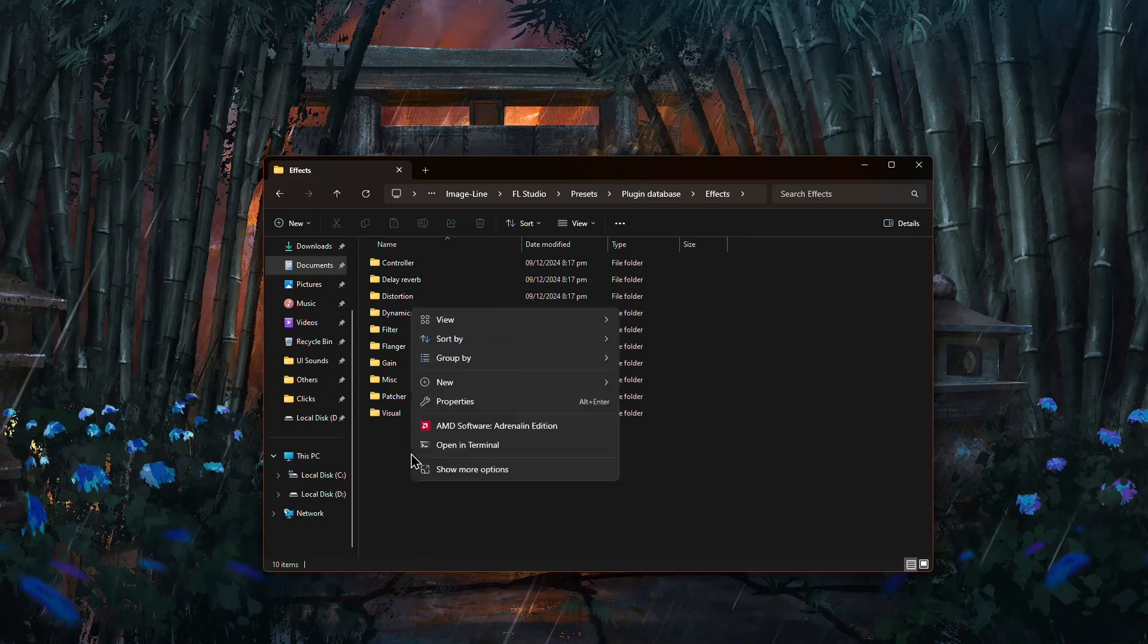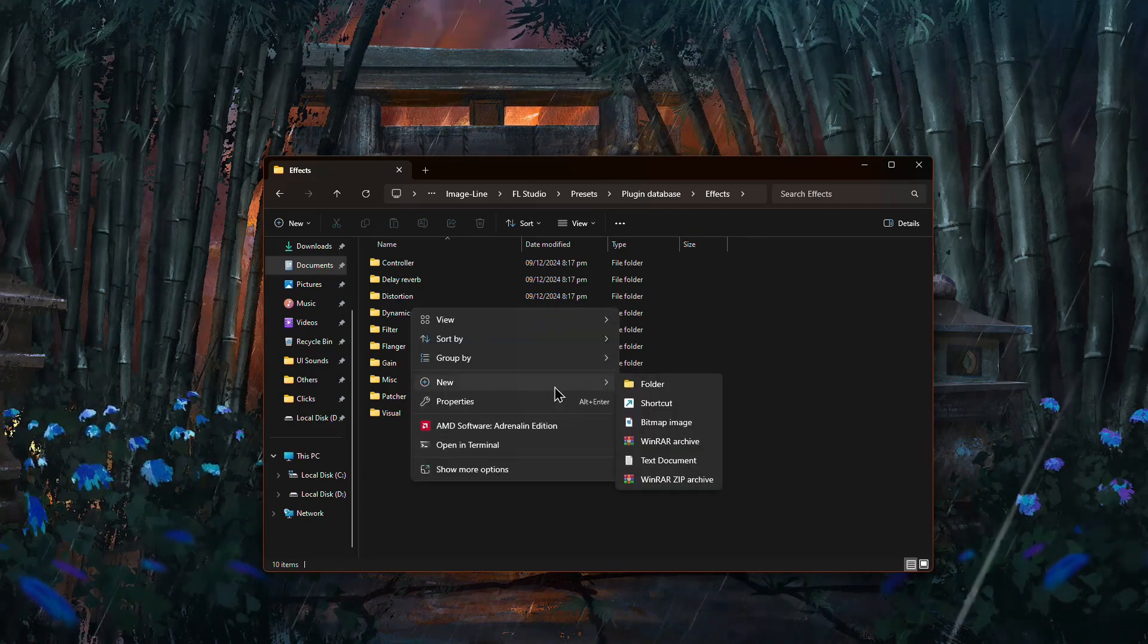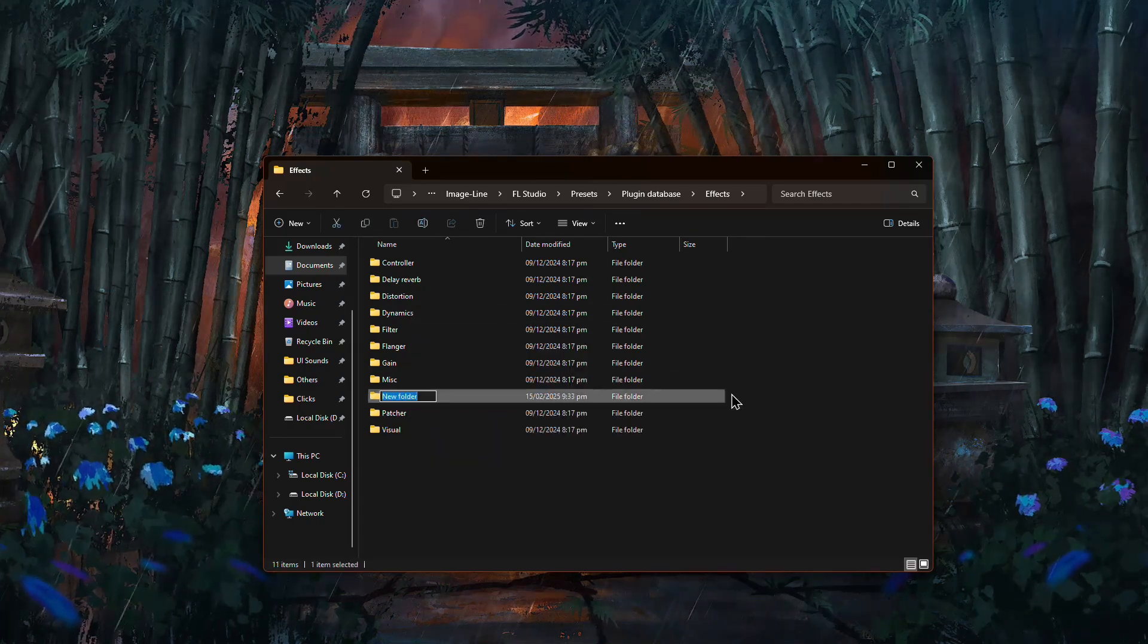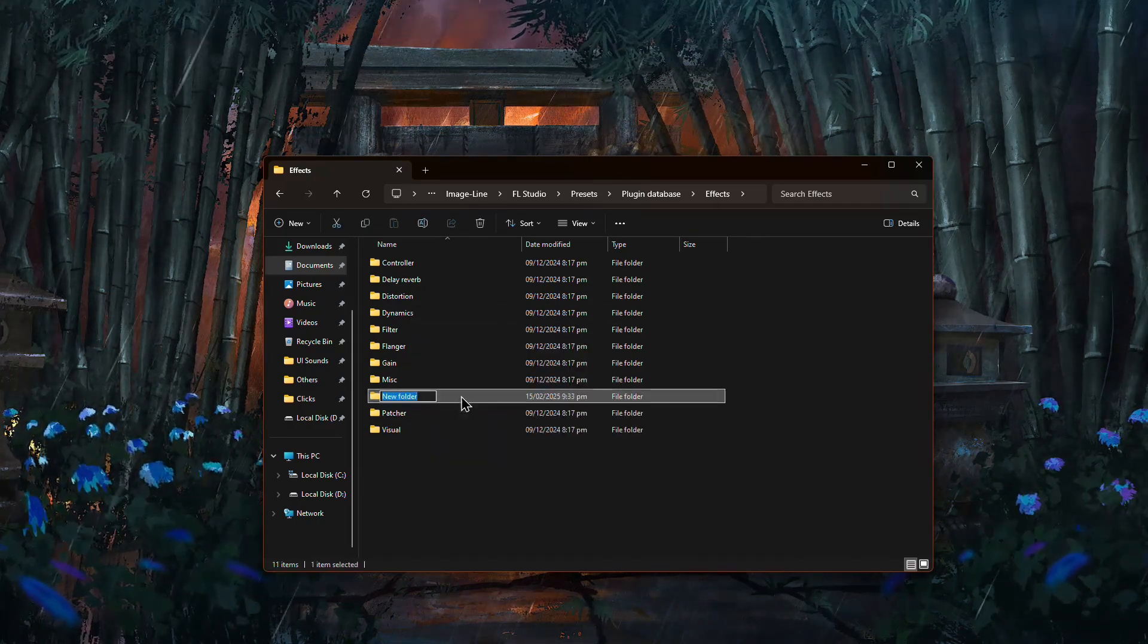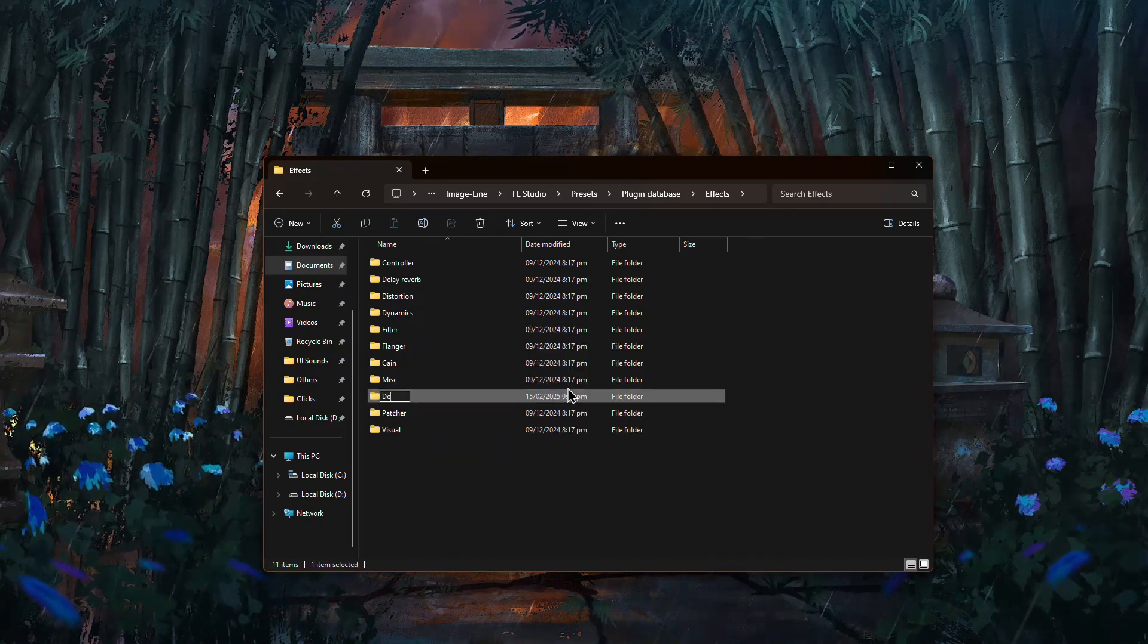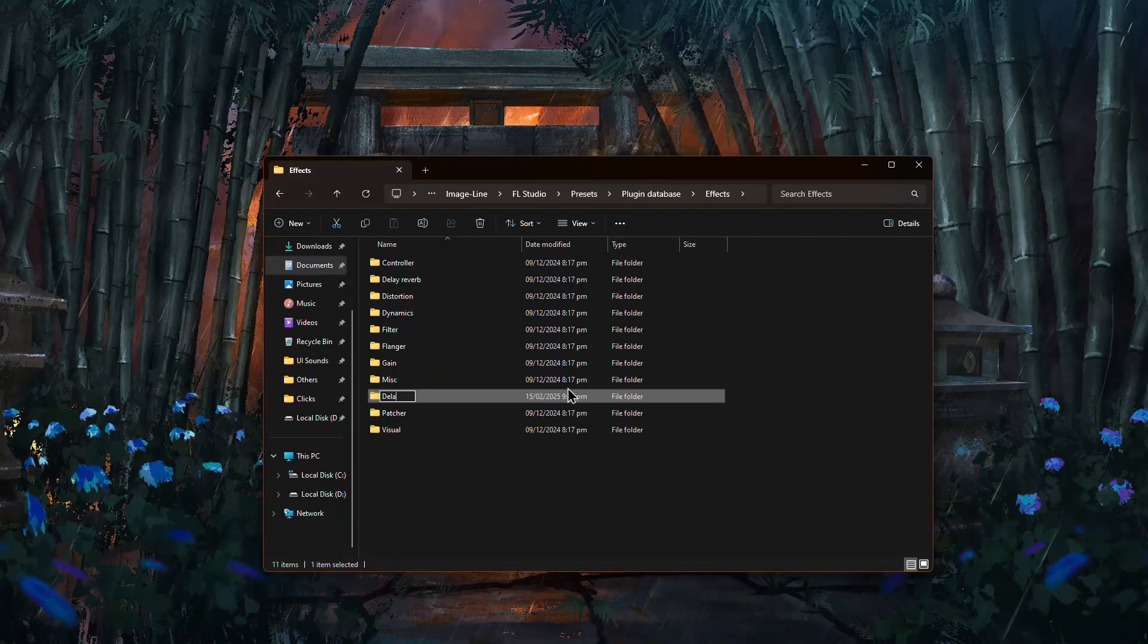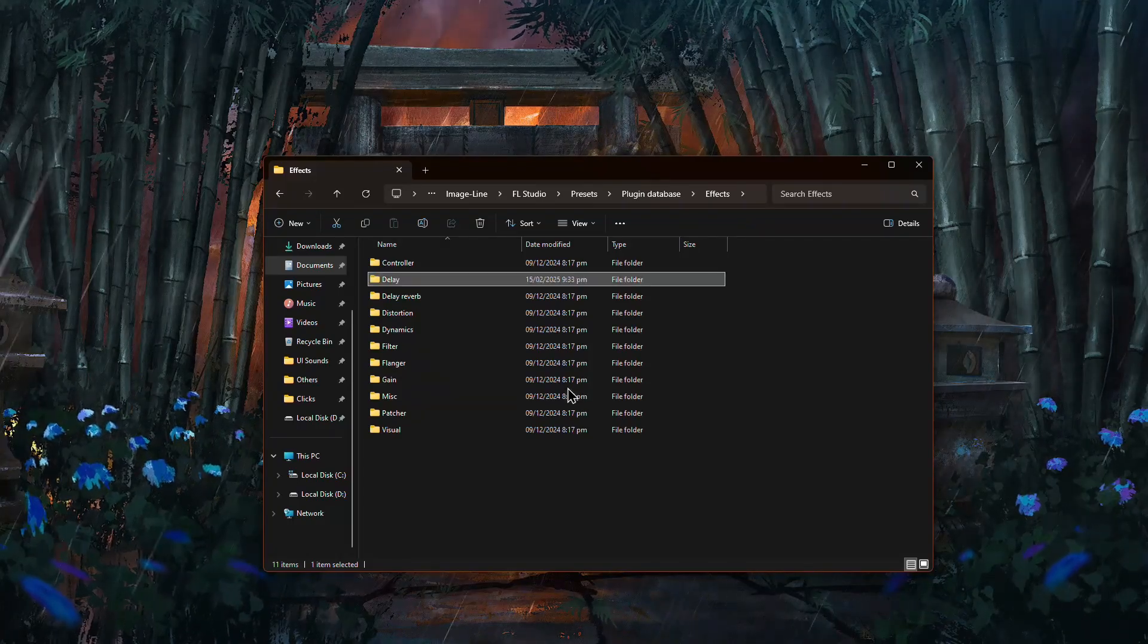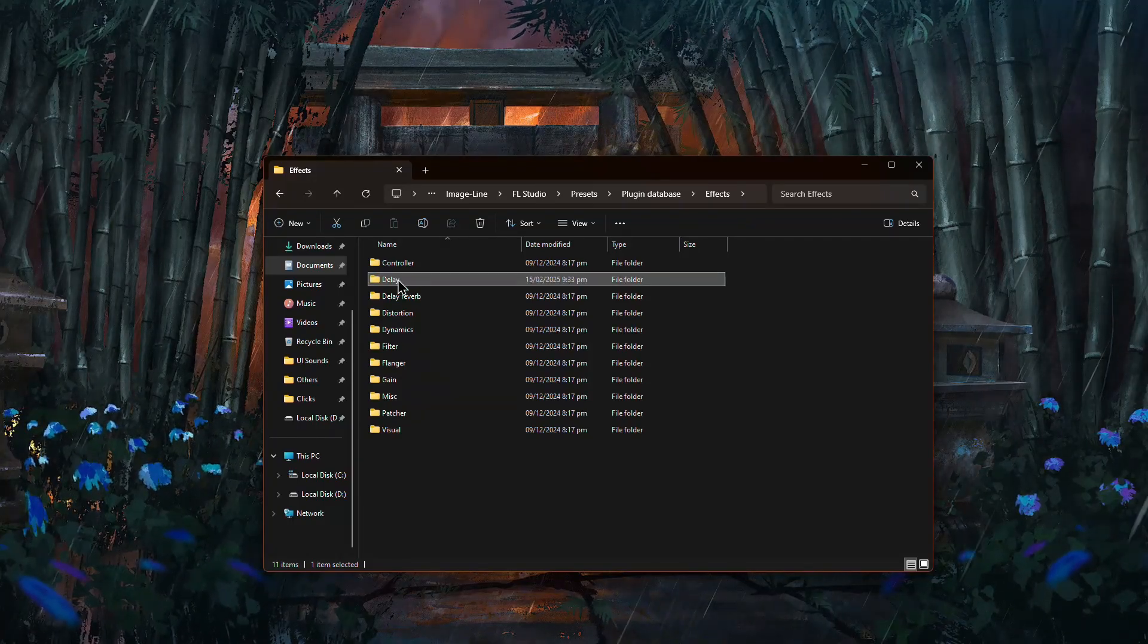go inside the Effects or Generators folder, right-click, and make a new folder. Name it based on the plugin type, like Delay or Distortion.